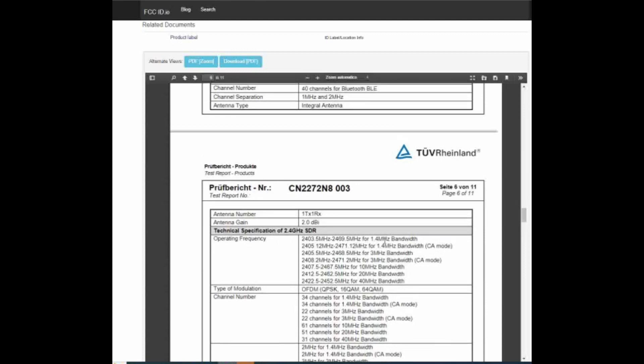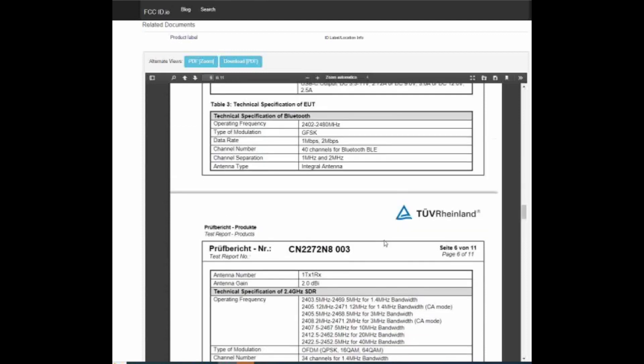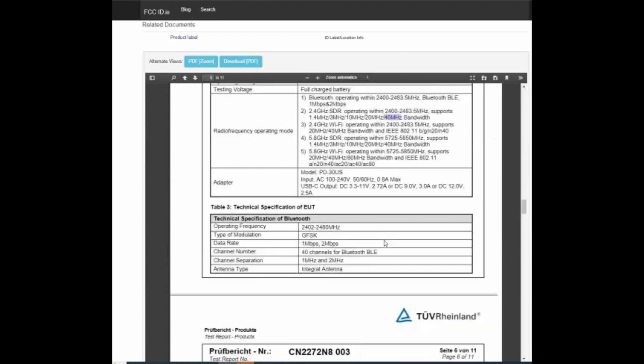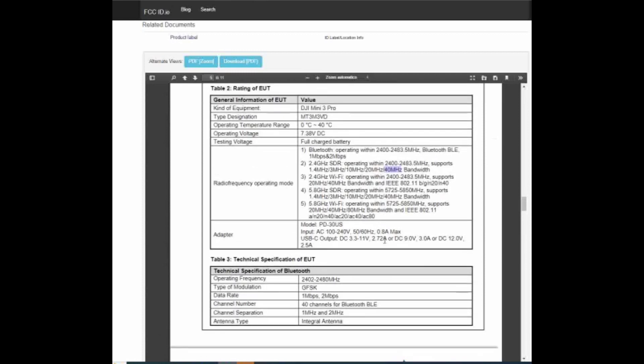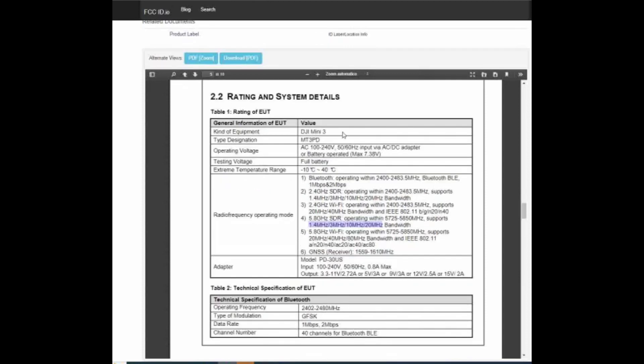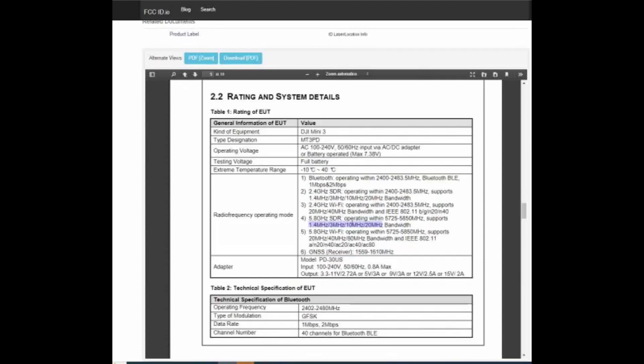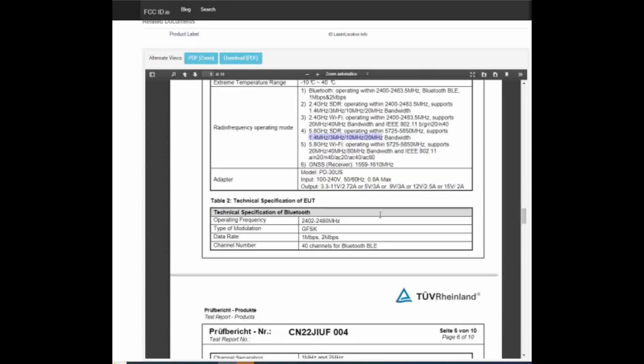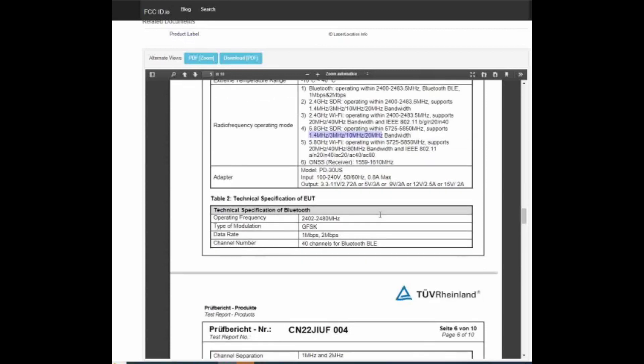Sul DJI Mini 3 Pro la larghezza di banda arriva fino a 40 MHz, tipica del OcuSync 3. All'interno di questo report non è specificato il tipo di modulazione, o meglio non è specificato così come lo conosciamo noi. Lo chiamano semplicemente SDR perché non entrano nello specifico del tipo di modulazione. Io mi sentirei di dire che questo nuovo DJI Mini 3 in realtà non sarà OcuSync 3 ma molto probabilmente un OcuSync 2.